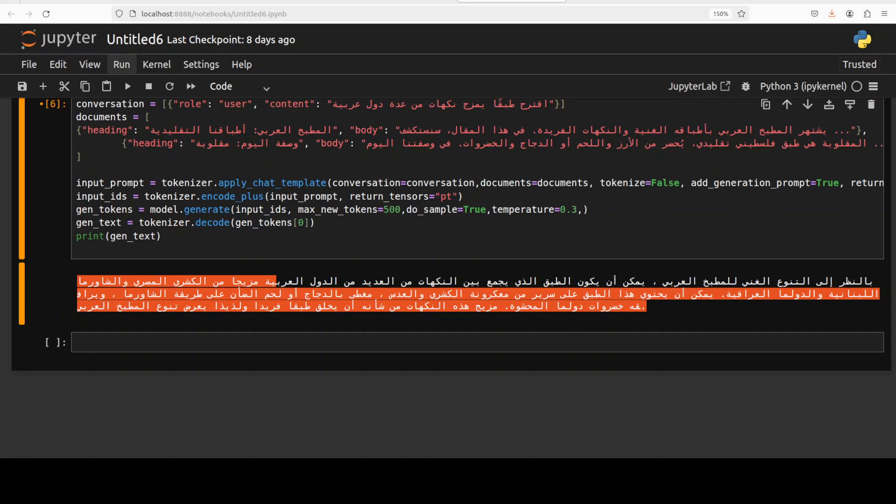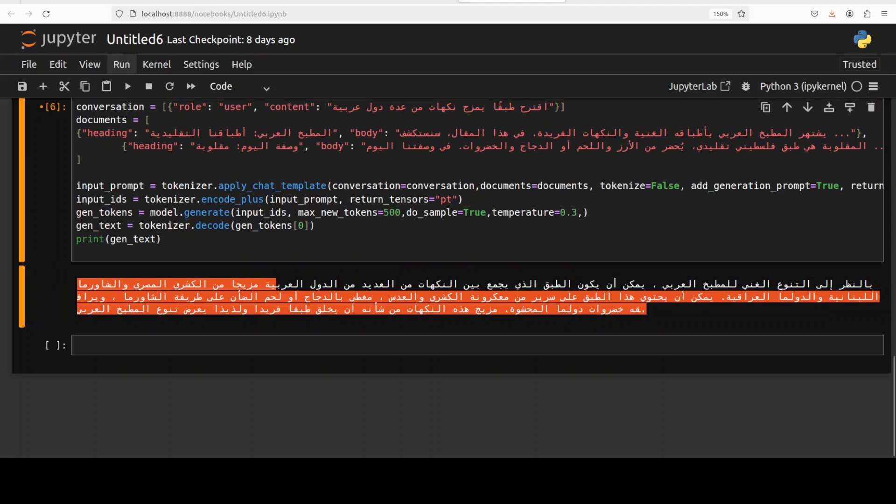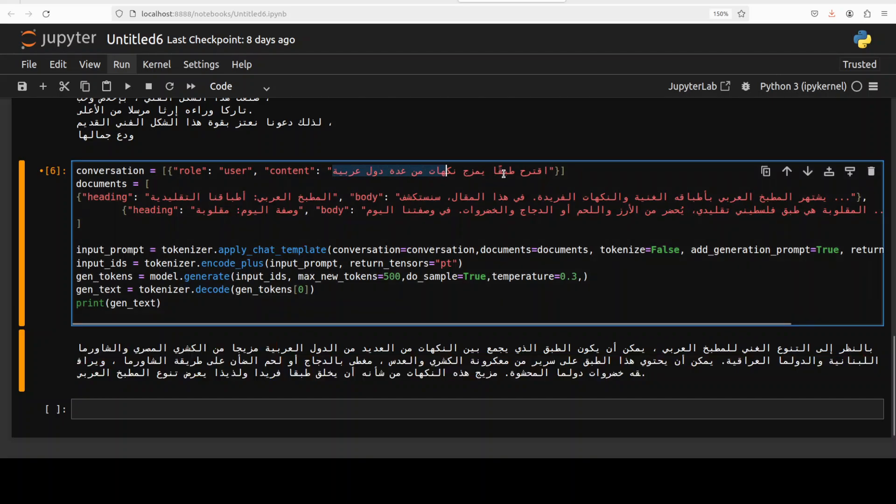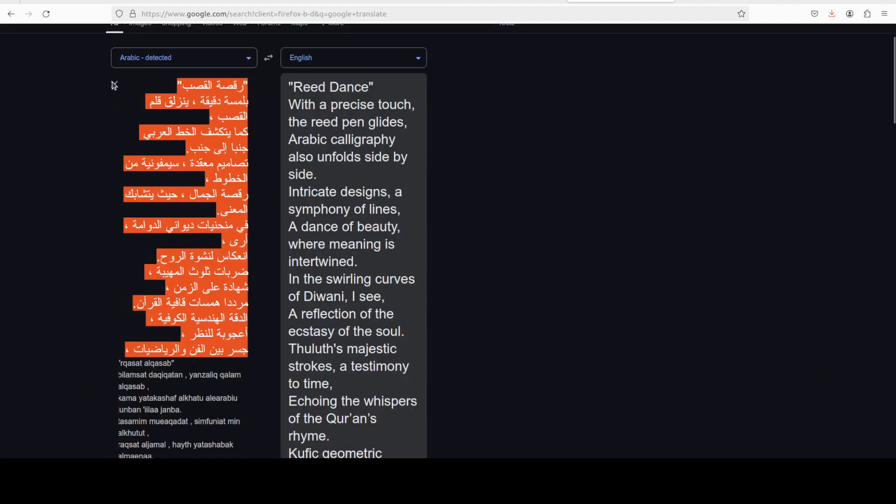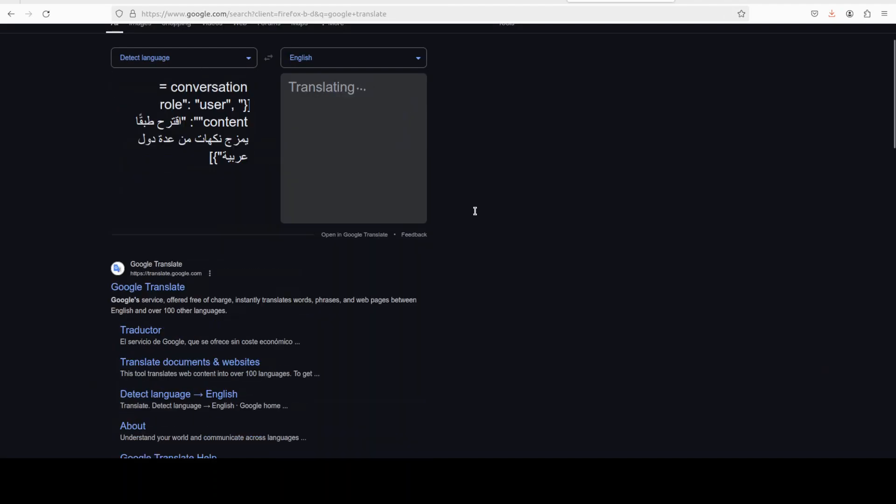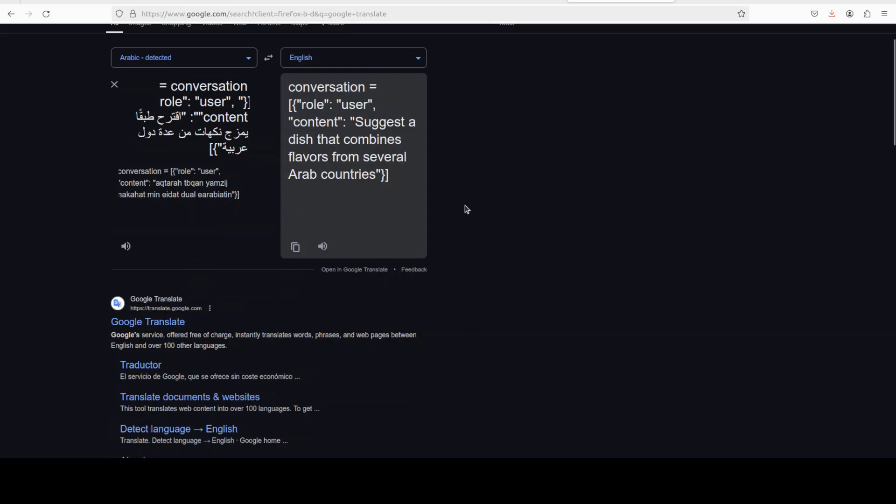And there you go, there is this response. So I have just used Google Translate to translate this stuff. So I'll also show you, actually. So for example, if I copy this first one and I remove the previous, and then you see it is talking about some suggested dish that combines flavors from several Arab countries.